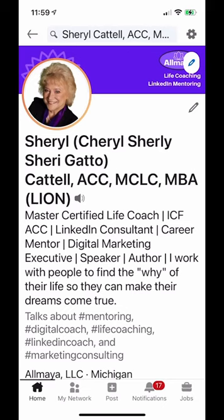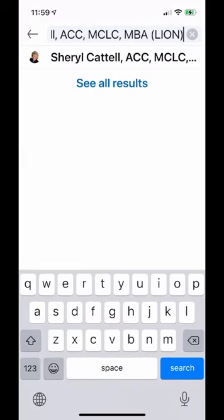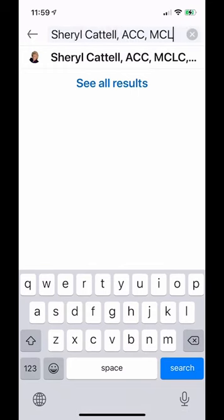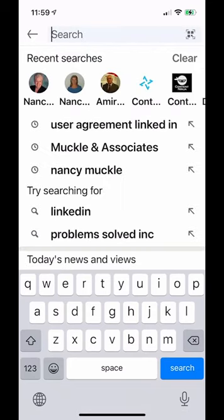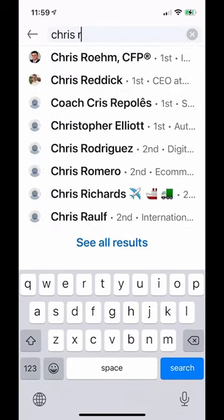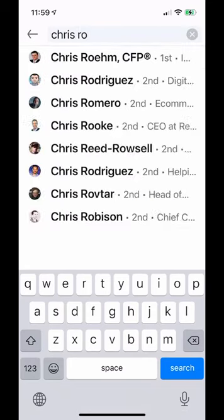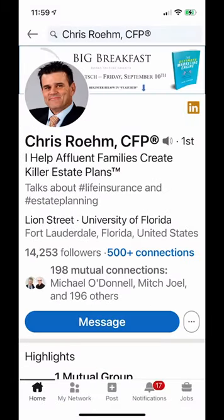Let's listen to see what it sounds like. Let's go to a favorite profile of mine — Chris. I wonder how he says his last name. Is it Rome? Let's find out.